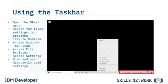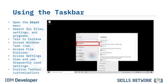On the right side of the taskbar, you can see the current weather, an upward caret to display news, the Windows Meet Now icon for video conferencing, access to OneDrive, shortcuts to Wi-Fi and wired network access, speaker volume settings, time and date settings, and notifications. Explore taskbar customizations using the Settings app by selecting Personalization, then Taskbar.